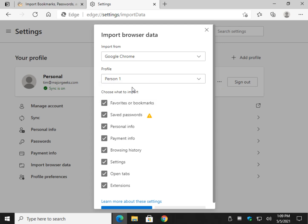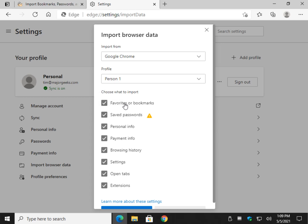And it's as simple as just deciding what you want to import, which is actually kind of handy. Save passwords, favorites, personal info, payment info, your credit cards, your browsing history. So basically you can import all this stuff and just use Edge with everything you had in your current browser.